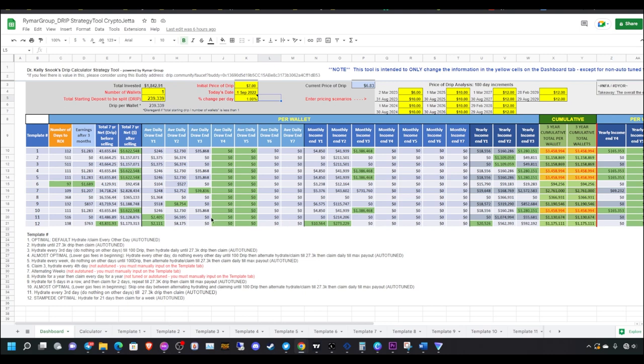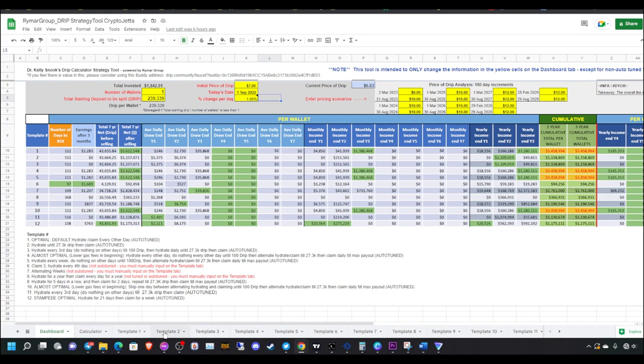I hear a lot of people on Twitter and Telegram talk about just continuing to hydrate until max payout. I mean, do your thing, but me personally, I got to get my return on investment back on something. That's just me because there's been times where I participated in projects in the past and never got my money back. I have to take some profit sometimes.